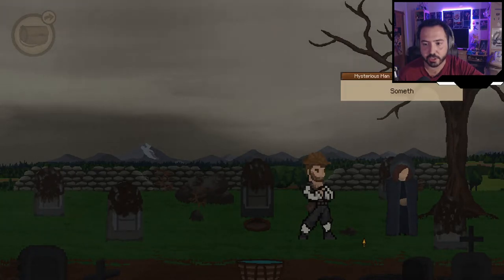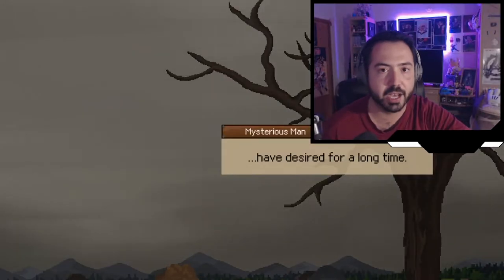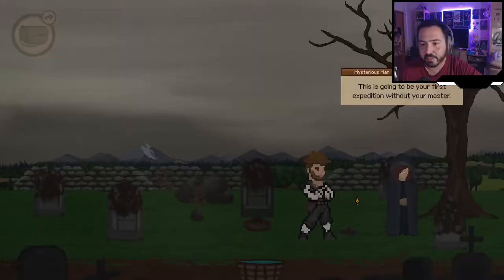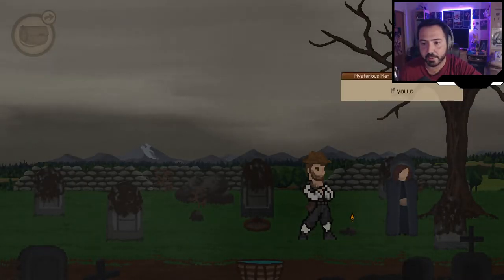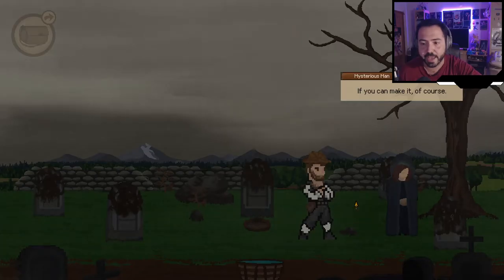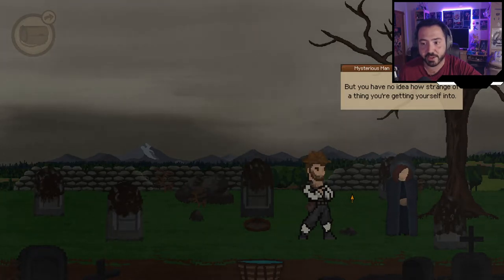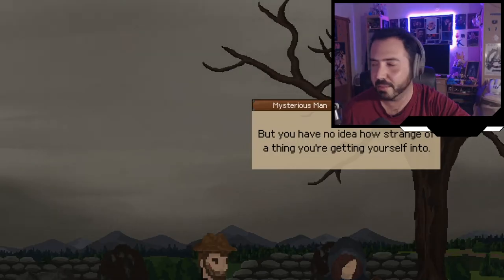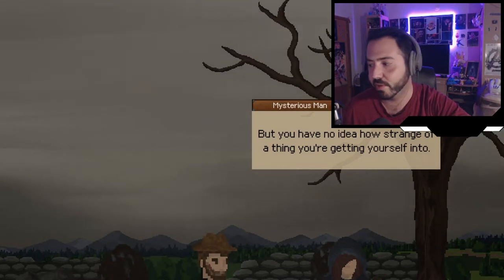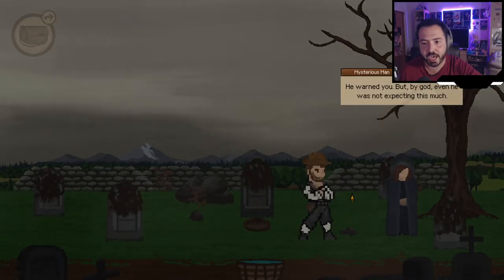The mysterious figure says: 'You came to Crowwald to find the lost colony, but this is a lot more than an adventure for you — something that you have desired for a long time. You are the lost colony.' He adds: 'This is going to be your first expedition without your master.' I respond: 'You mean I'm my own master — thank you very much.' He warns me I have no idea how strange a thing I'm getting into.